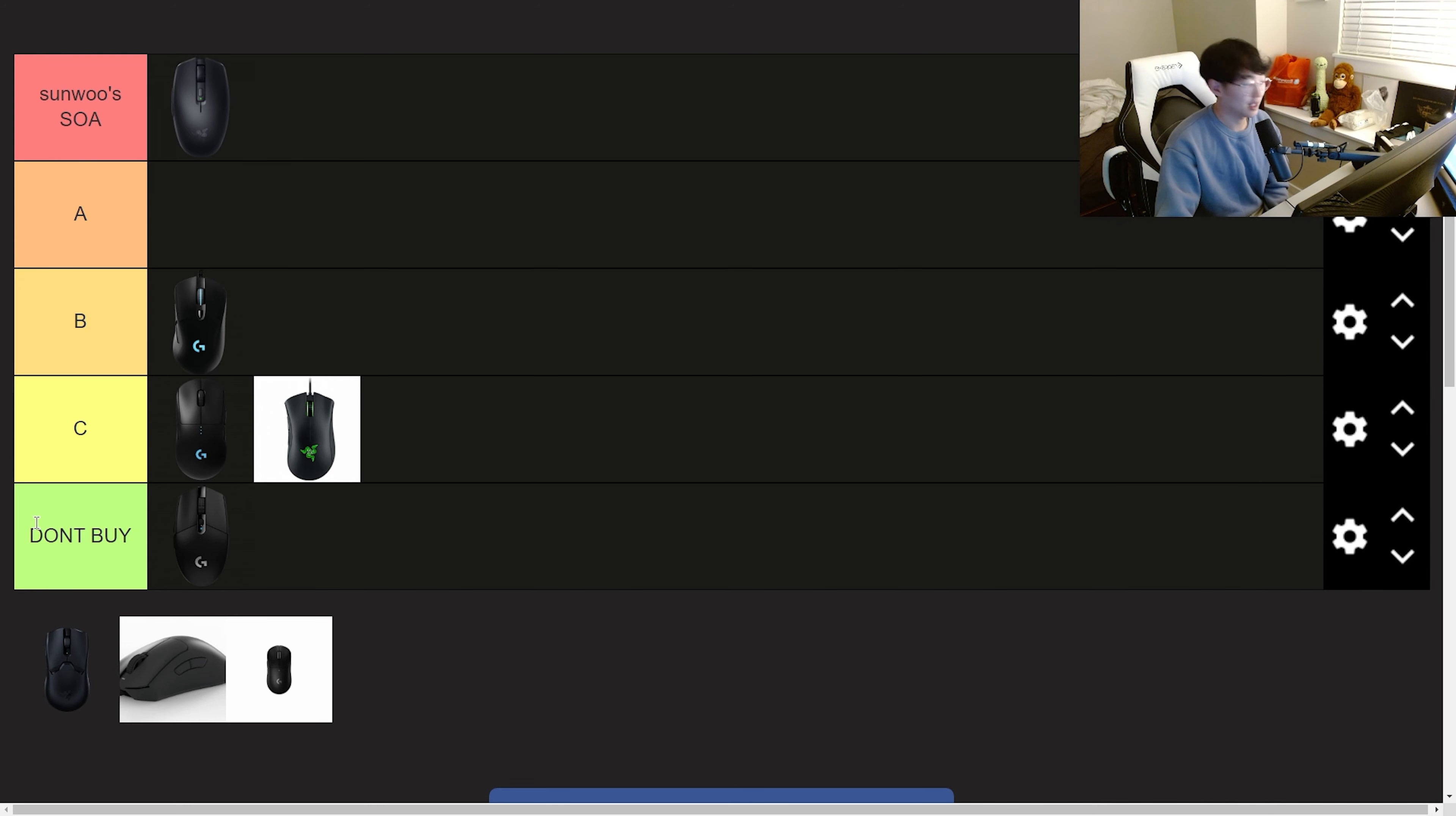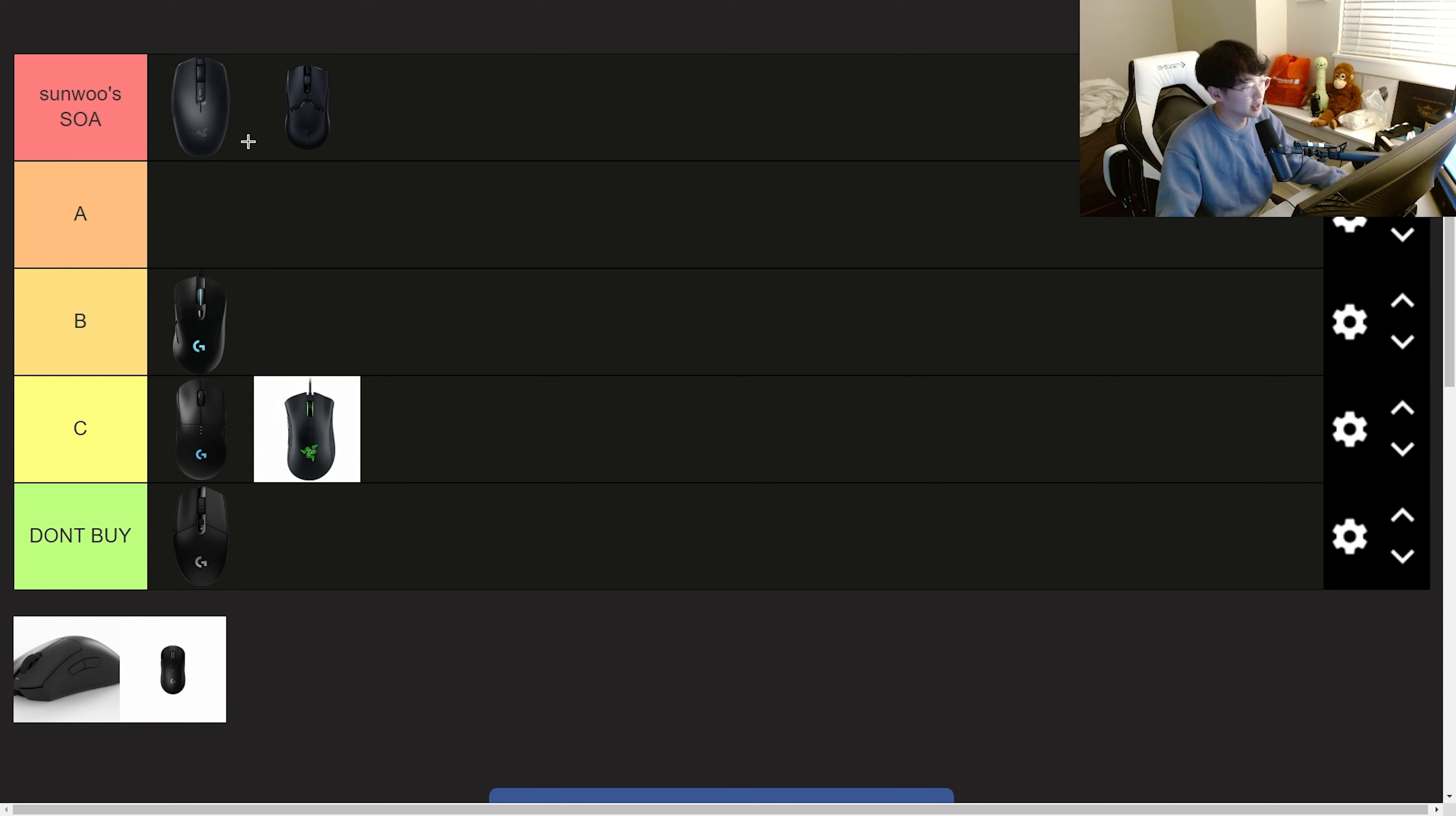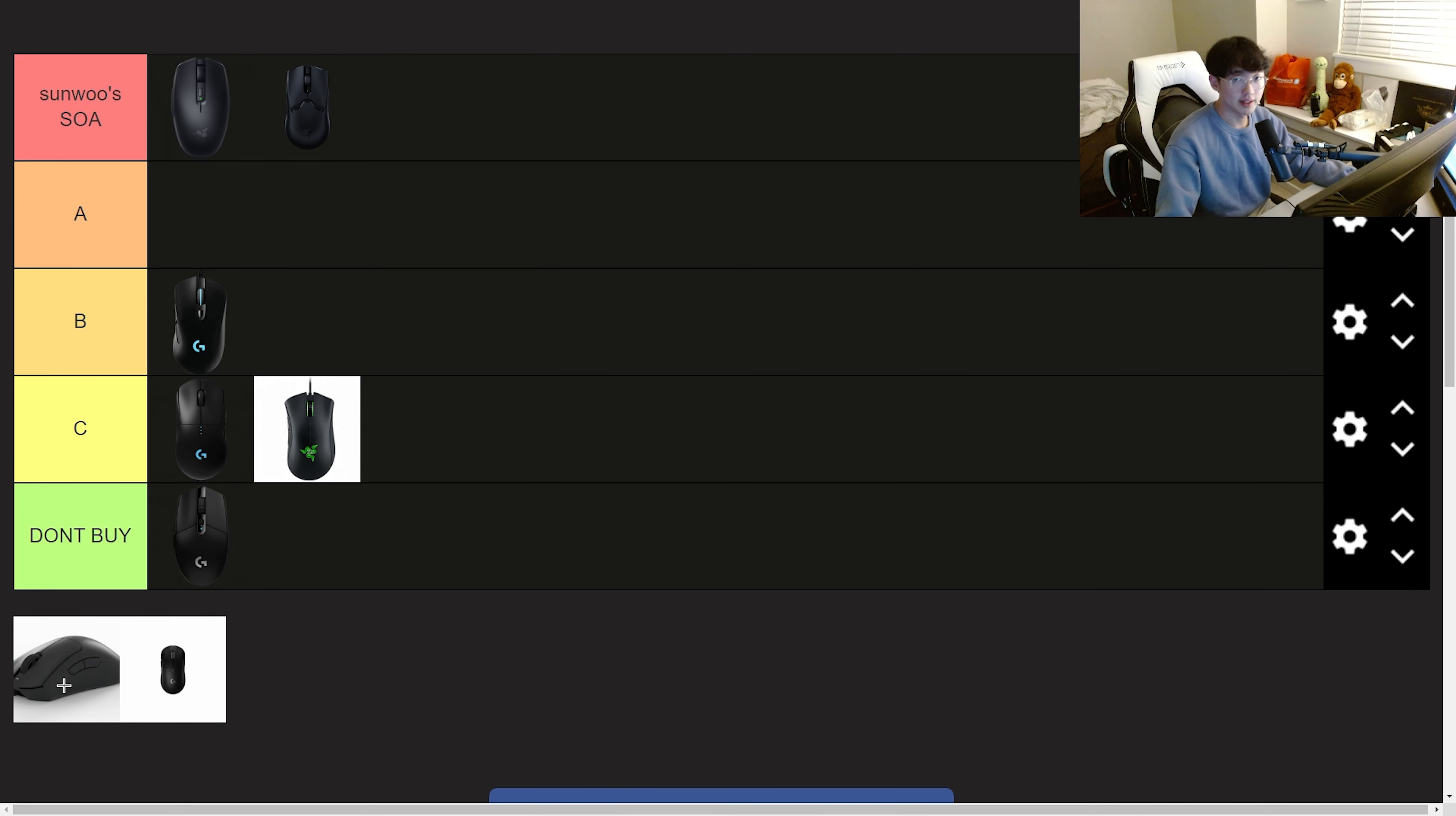Next we have the Razer Viper V2 Pro. This is also going to my seal of approval because there's just nothing wrong with the mouse. The Viper V2 Pro just feels like an upgraded version of the Razer Orochi V2. The clicks feel nice, side buttons are nice, shape is nice, glides are nice. It's just a good mouse. There's nothing wrong with it. That's why it's going to my seal of approval.